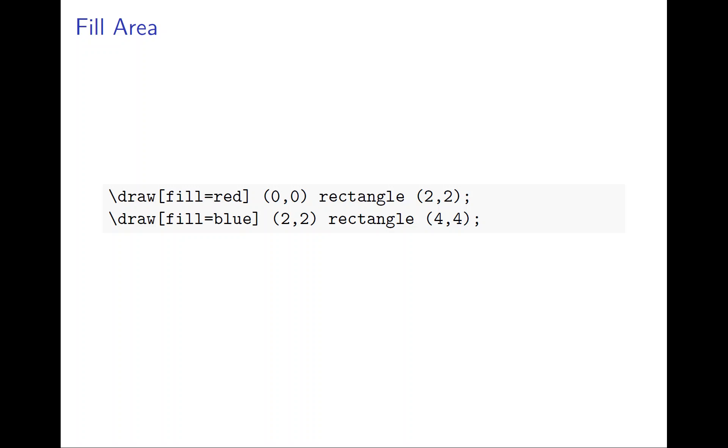Now we want to talk about how TikZ can fill colors. It's very simple - we just draw and then we have an option fill and put the color, then it will automatically fill the path drawn to be the color. Here I have the first line, a rectangle with red and rectangle with blue, so let's see the code.